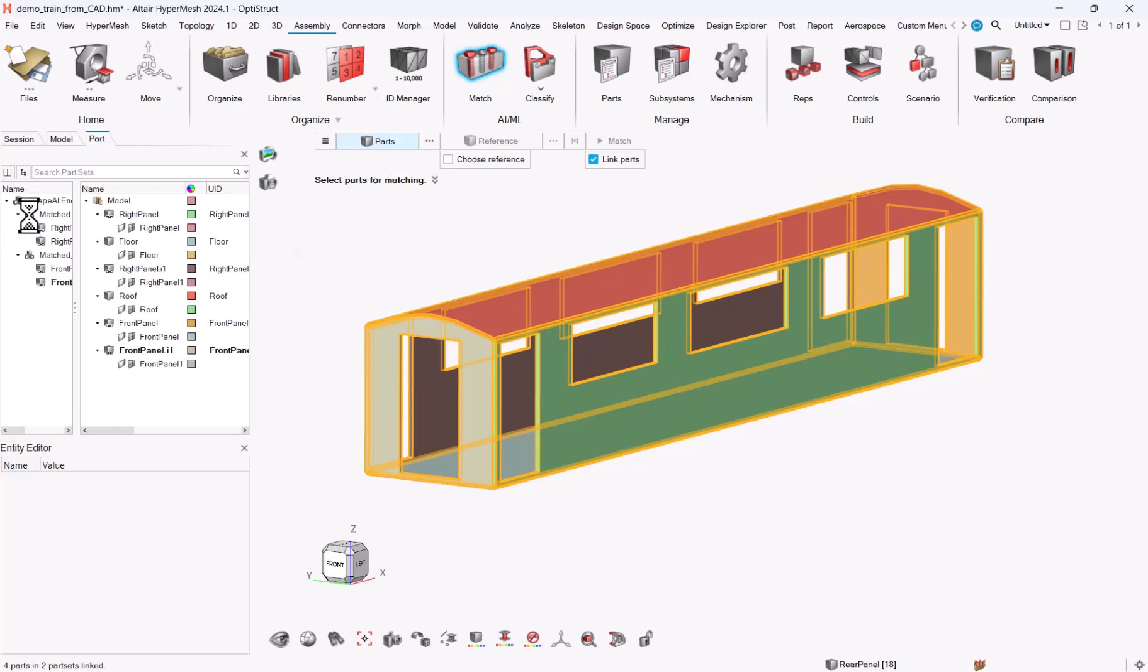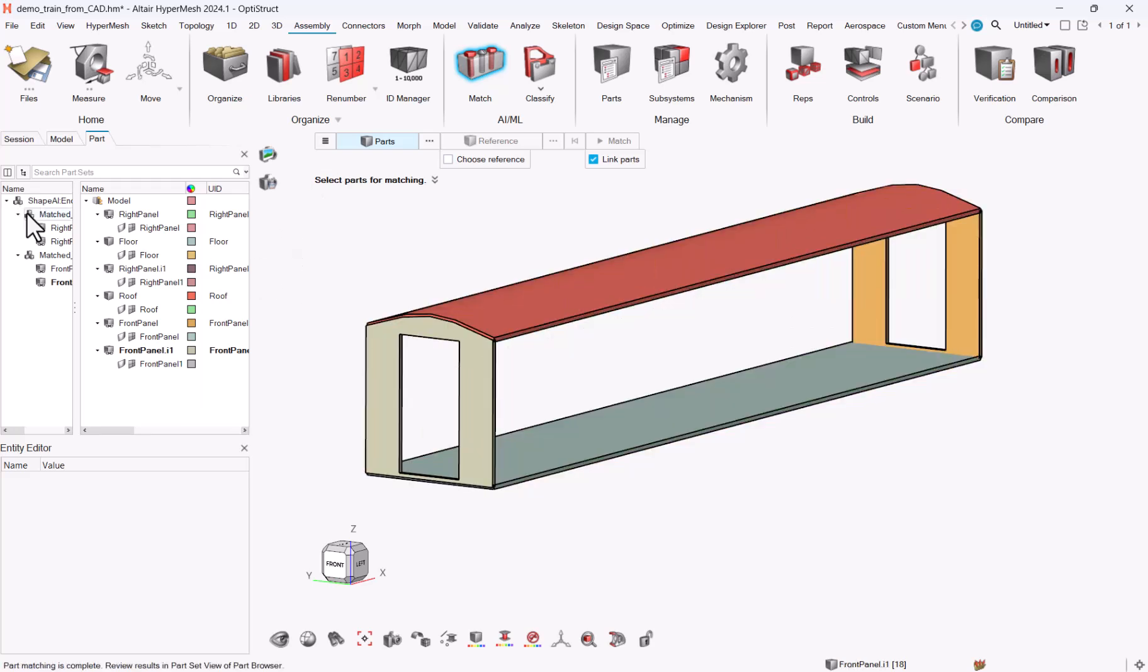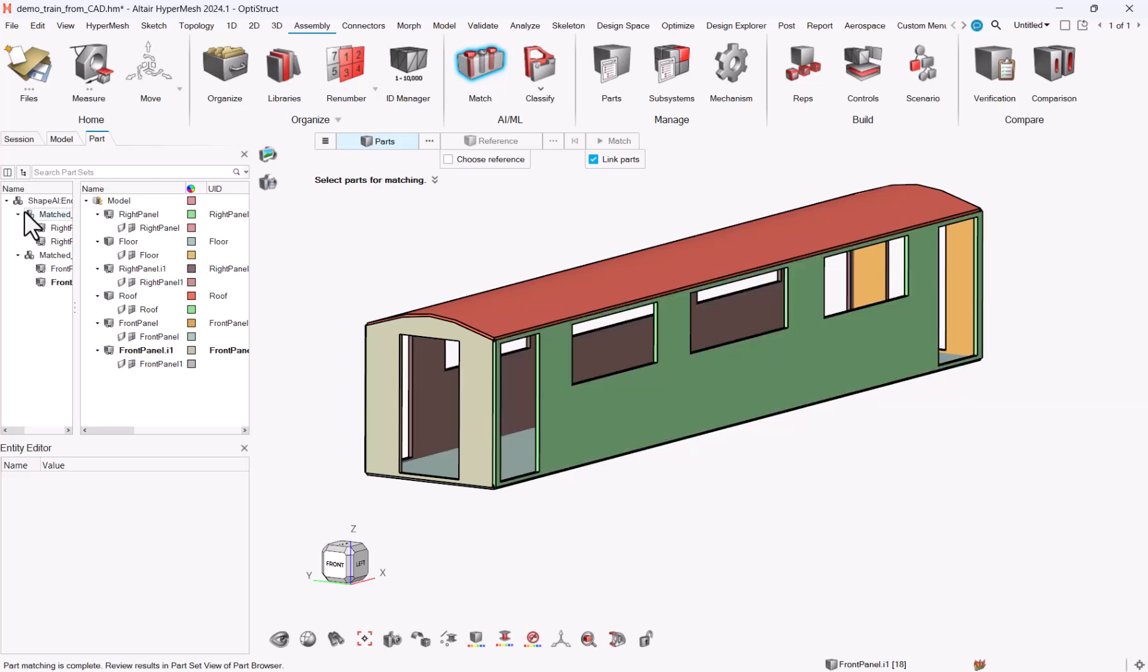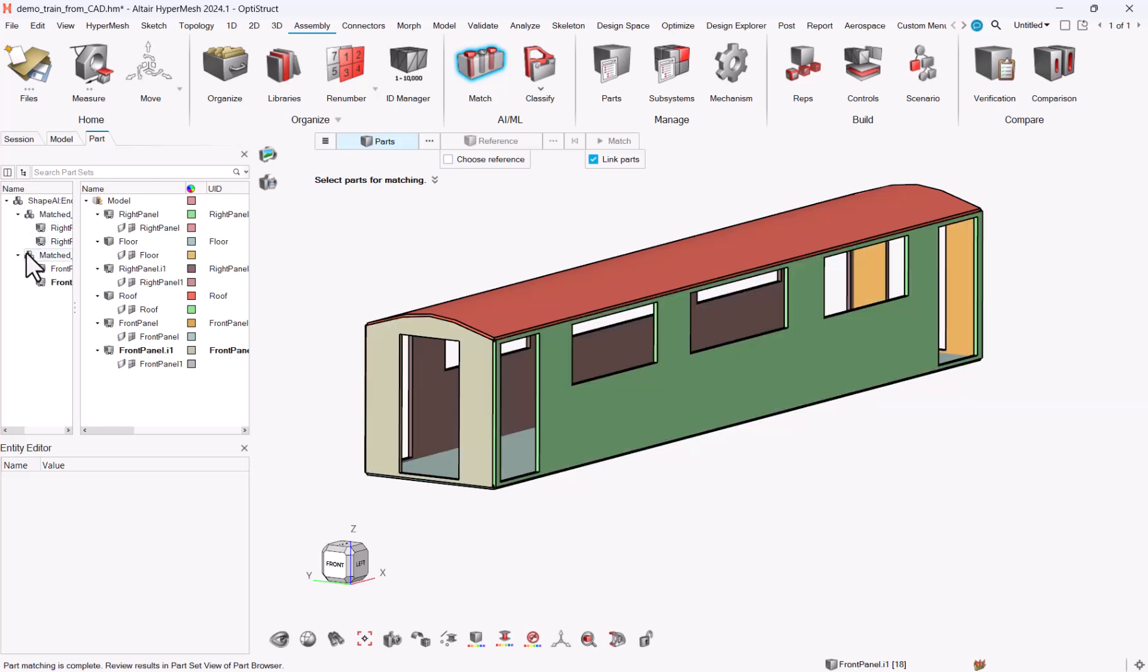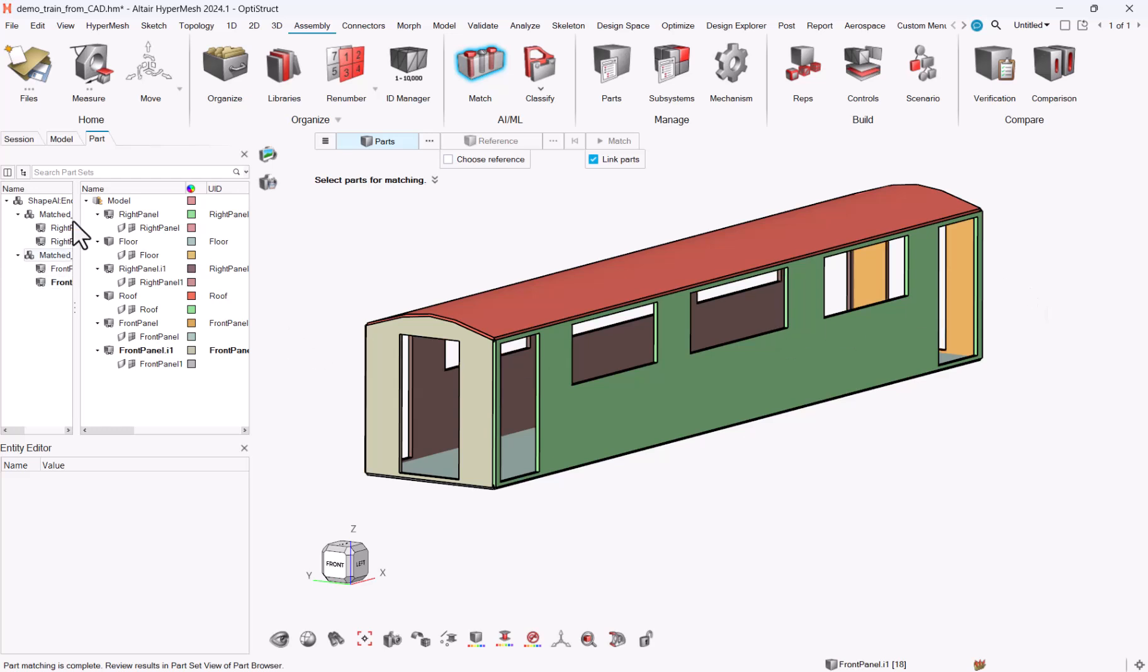You see that the algorithm finds, in my case, two side panels being similar and front and rear panel being similar. There will be some performance benefits for it, typically because we won't mesh the two parts. We will just mesh one instance and apply the same mesh on the two parts.